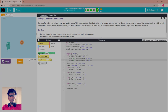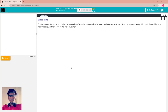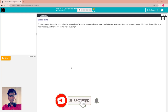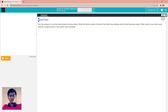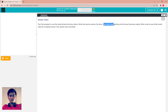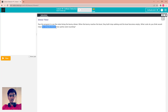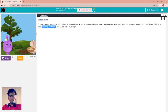Hello everyone, welcome back to Coding Script. This is Lesson 19: Collision Detection. For the first puzzle is the dinner time. Run the program to see the robot bring the bunny dinner. When the bunny reaches the bowl, they both stop barking and the bowl becomes empty. What code do you think would help the computer know if two sprites were touching?